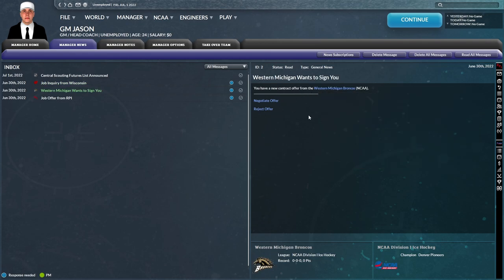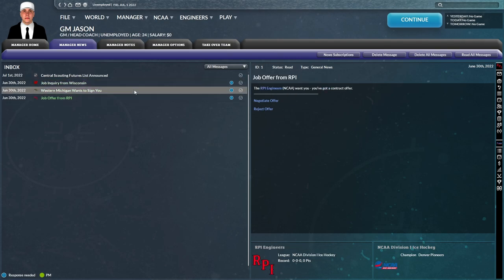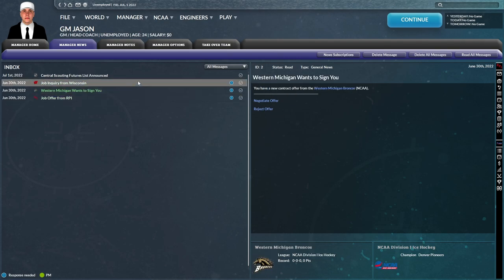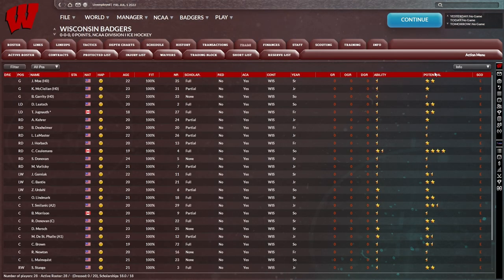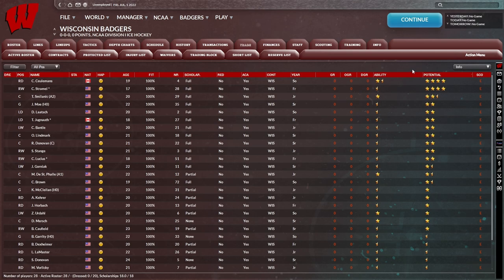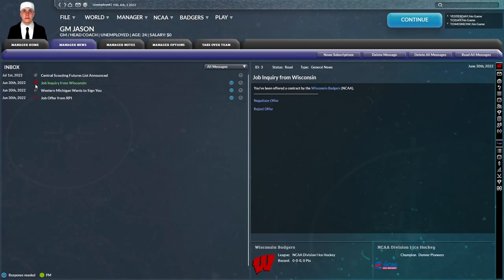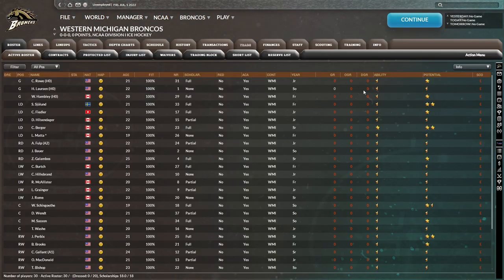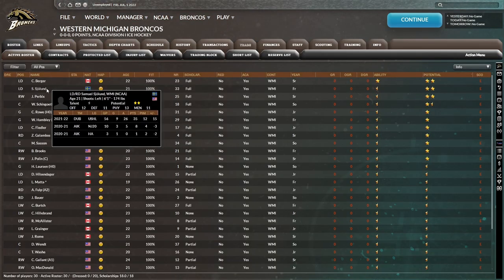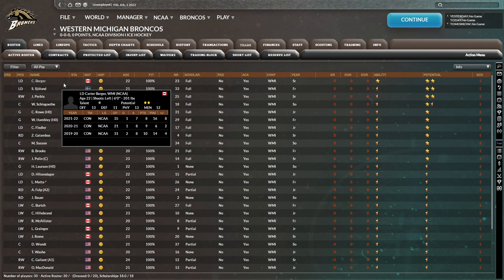So I have no idea how this college stuff is going to work as far as managing the team. There's obviously no trades, there's no free agency. So it'll be really interesting to see how managing a college-based team is going to work here. And there's no draft either. So I'm assuming there's something to replace the draft for recruiting players.